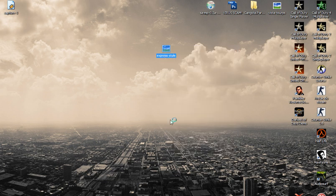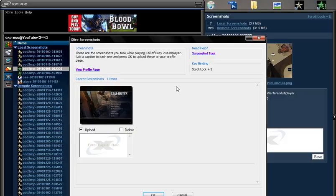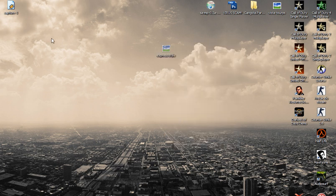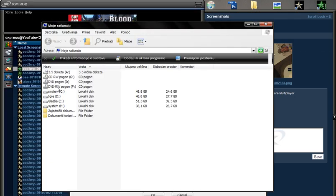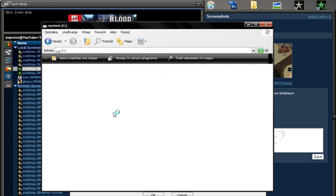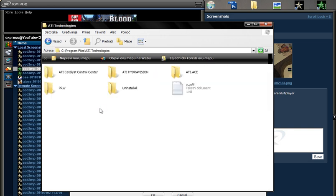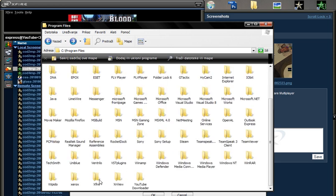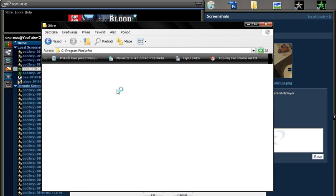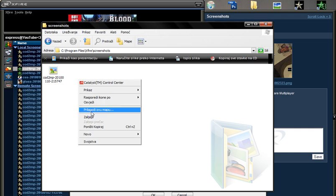Now cut it and go to your computer and find Xfire. And then go to your screenshots. Now paste it here.